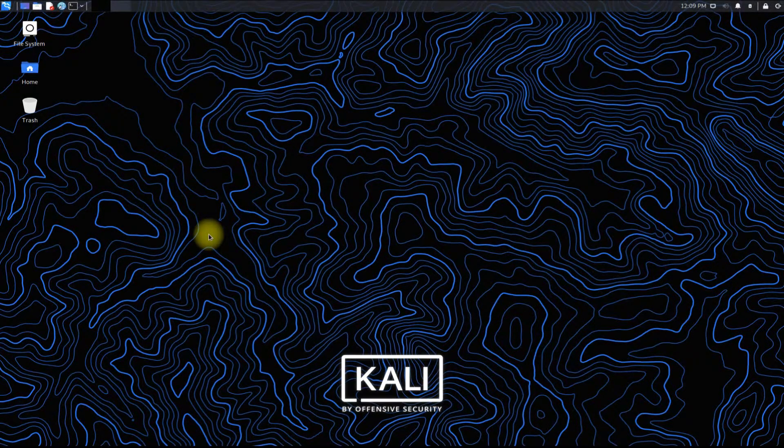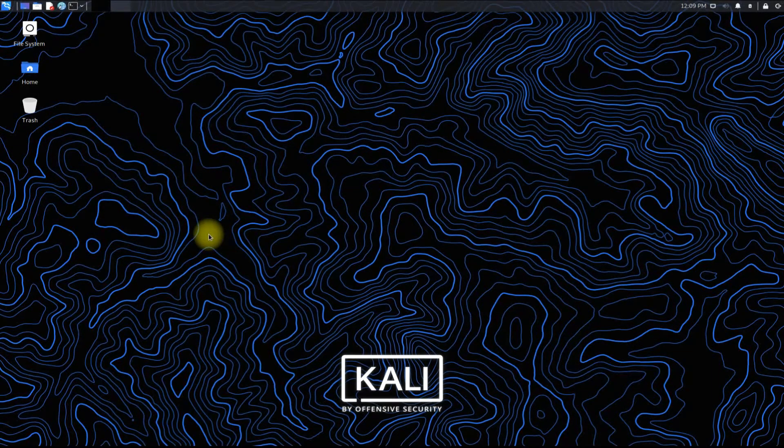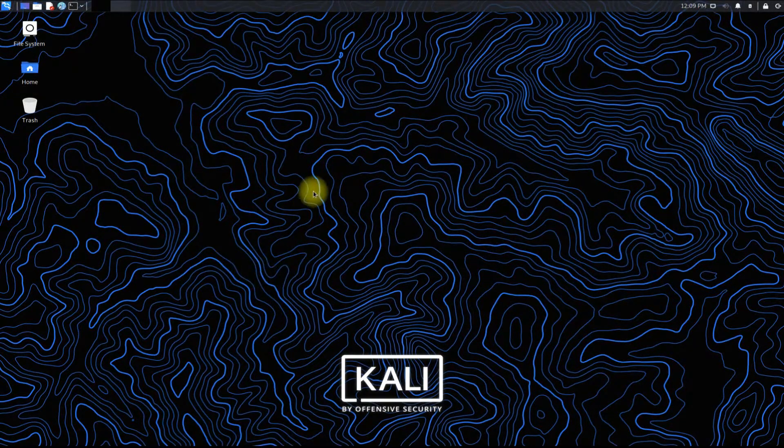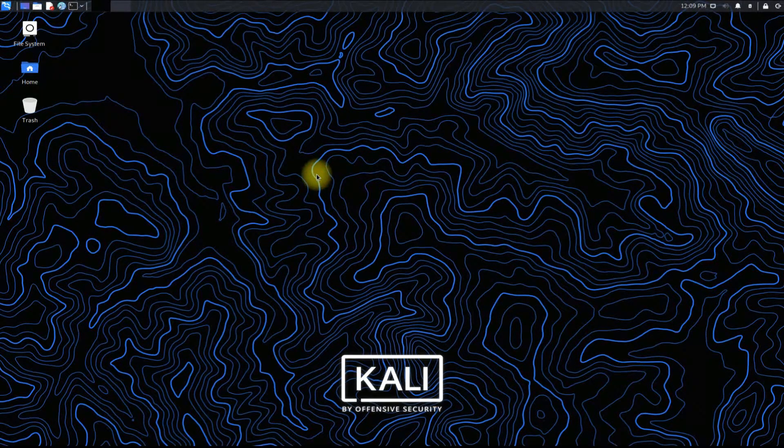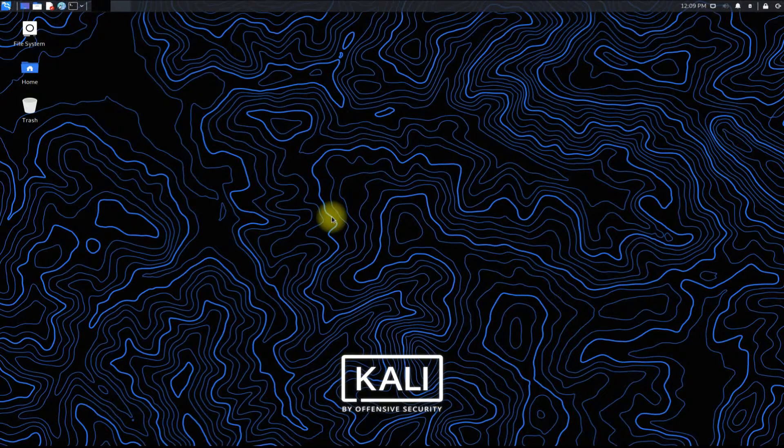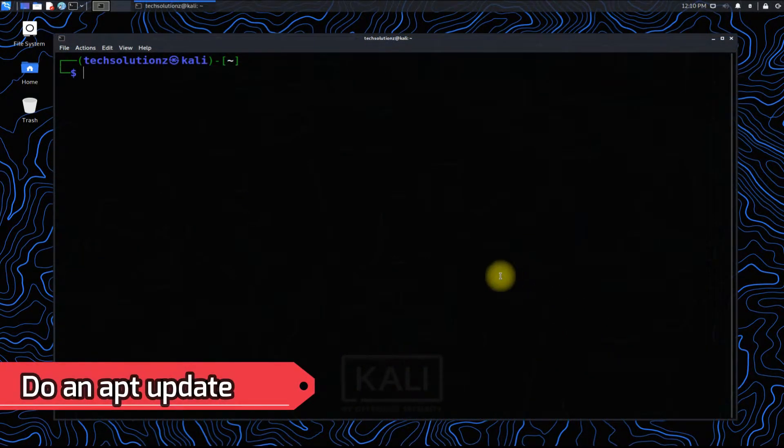So let's find out how we can set up this kind of virtual environment on our Kali Linux 2021.2. Let's begin. Open terminal app on your Linux and do an apt update.